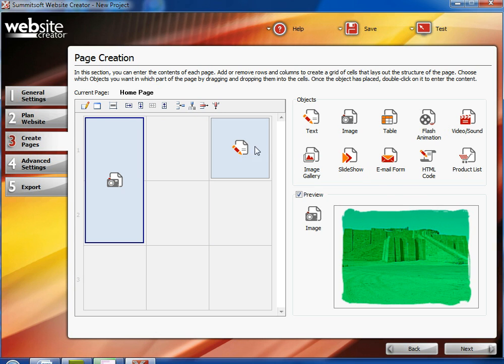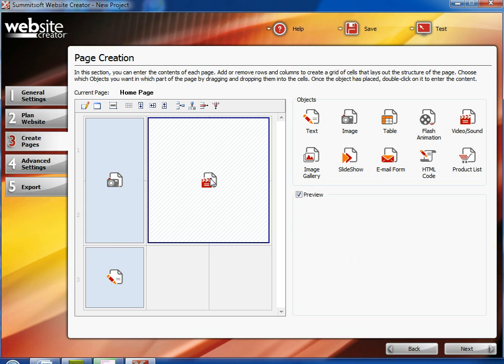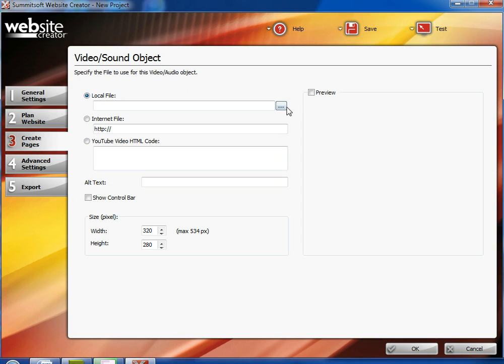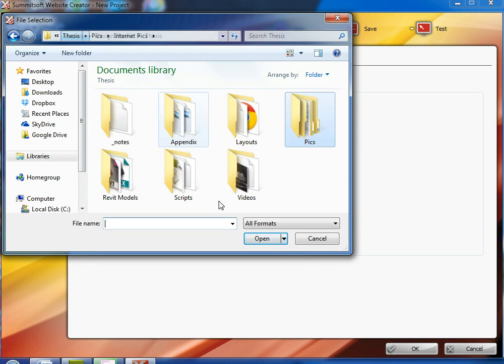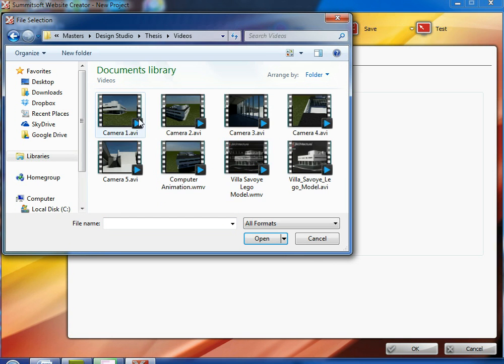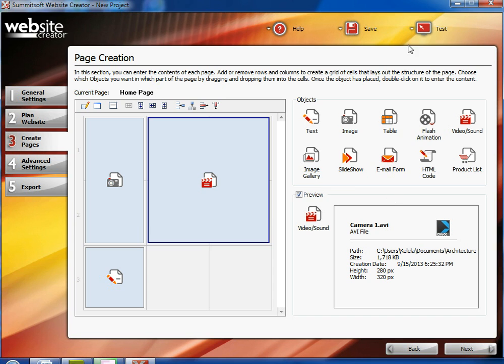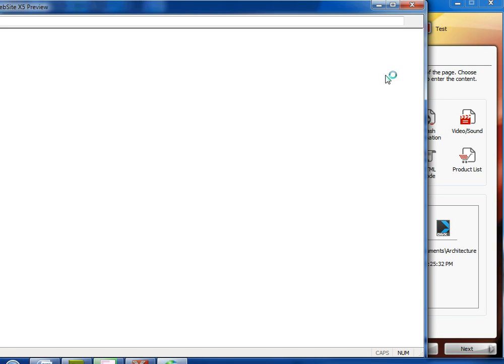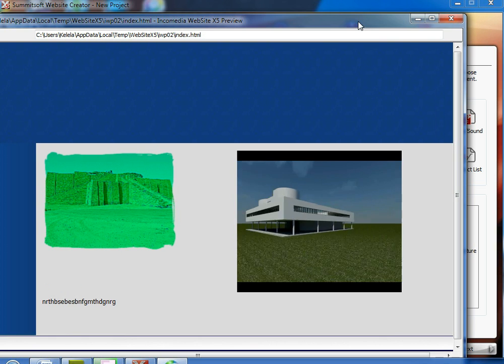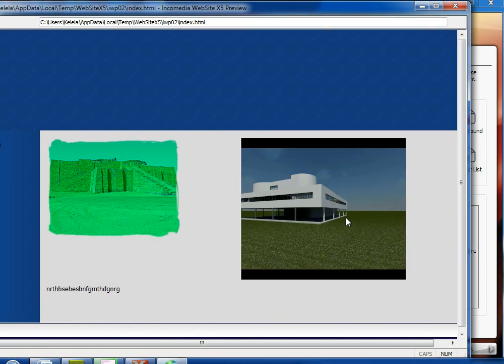Now, say if you want to add a video to your page. You just grab it, drag it over, double click. And now you have the choice to either have a local file, an internet file, or a YouTube video. And then you just upload said file if it's a local file. Test your website. And here's your video.